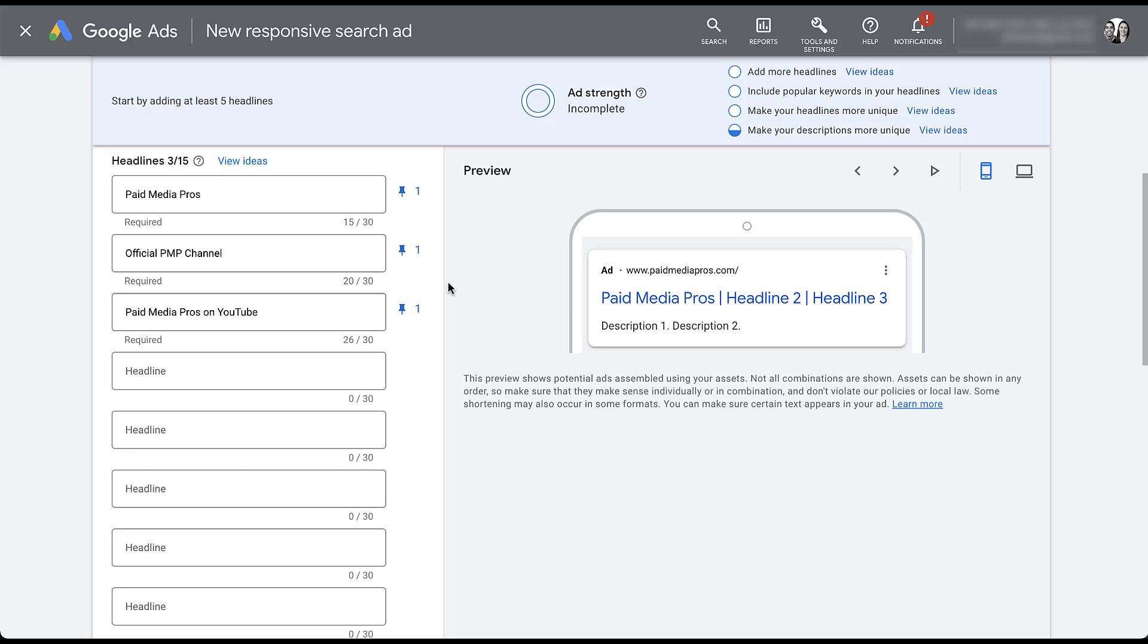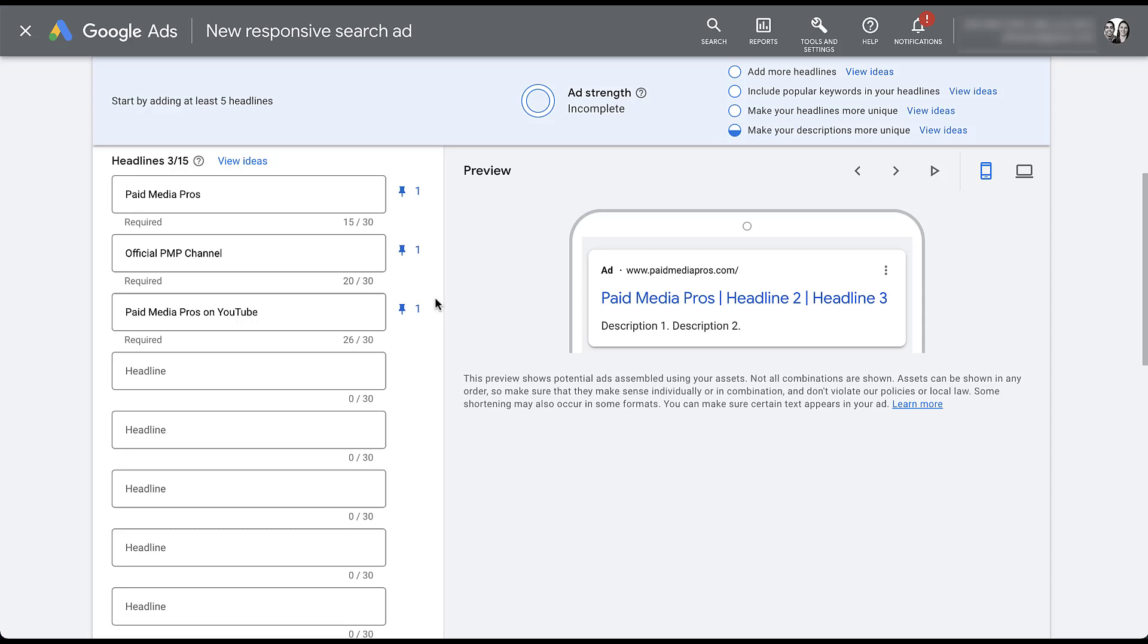A common question we get is, can you pin multiple different headlines in the same position? The answer is yes. Effectively, what you're doing is telling Google, you can rotate and use your machine learning between these three ad messages in headline one, but nothing else can show up in headline one. And we only want these to be in that position. We don't want these to show up in any position other than headline one. So you're still leveraging Google's machine learning, but in a much more focused way.